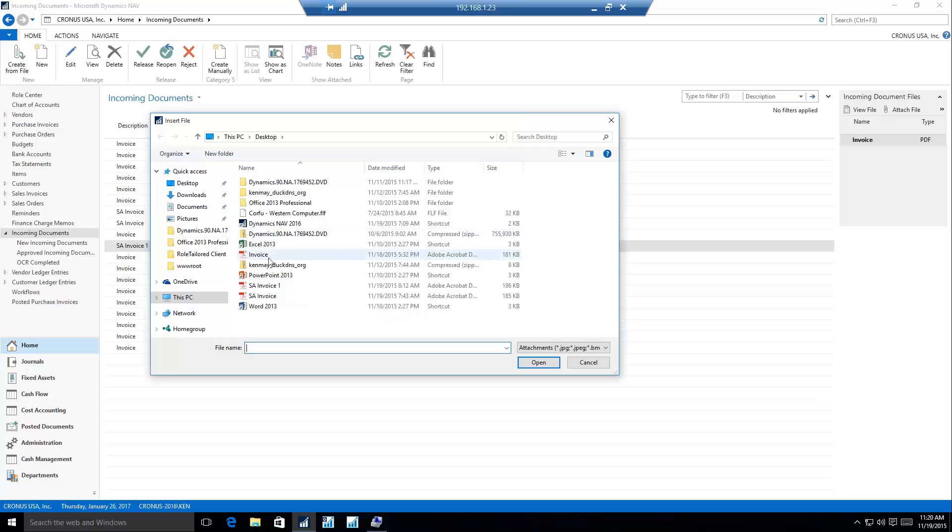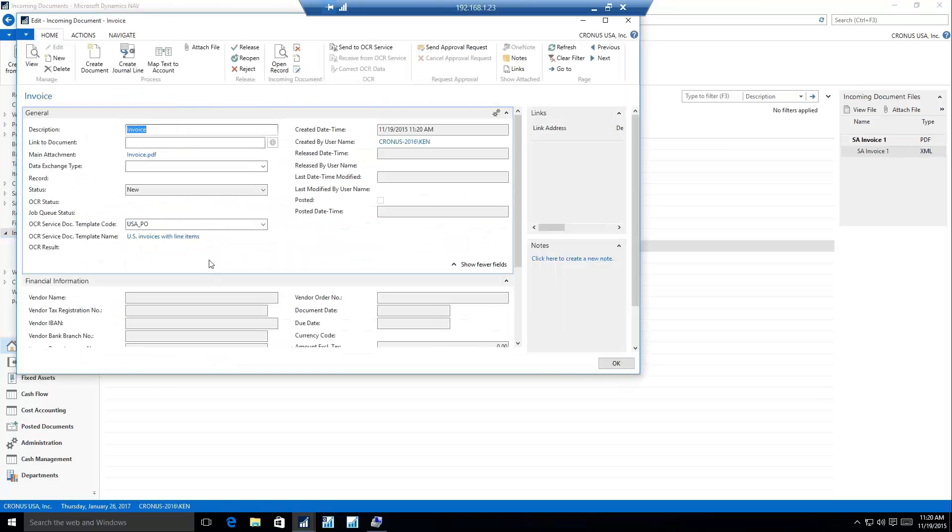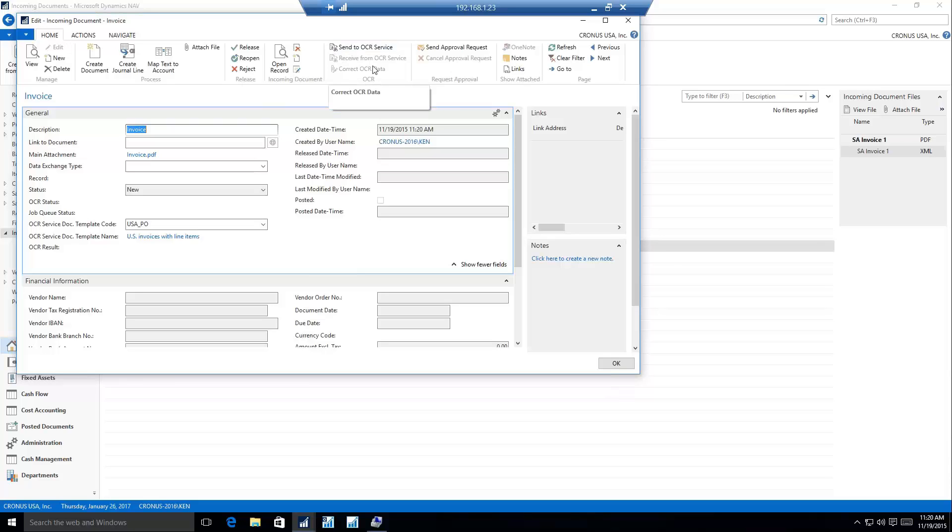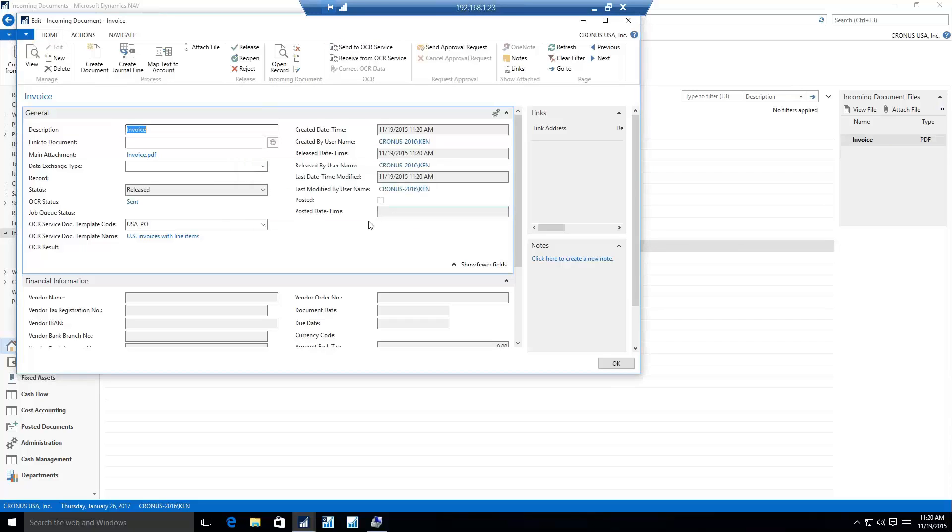So again, we'll select our invoice. But this time, instead of creating manually up on the ribbon here, we have this automatic send to OCR service. I can automatically send this invoice off to an OCR service to extrapolate the data from that file and send it back to me. So once I do that, we get some options here that OCR status has been sent. We can see when I sent it, what user sent it.